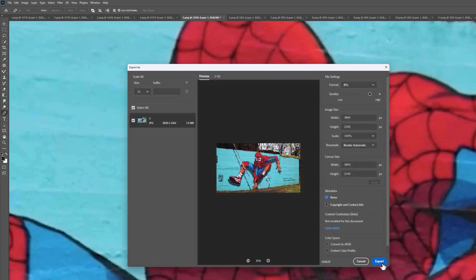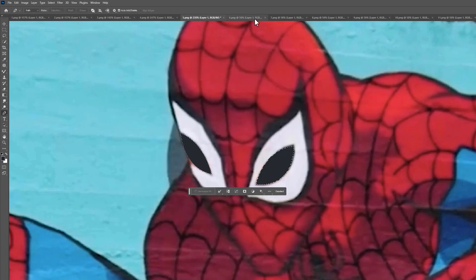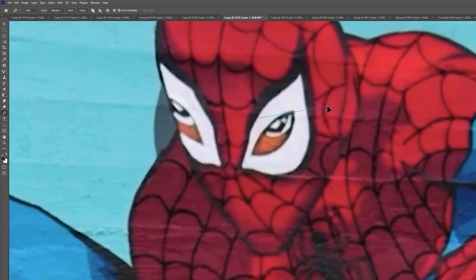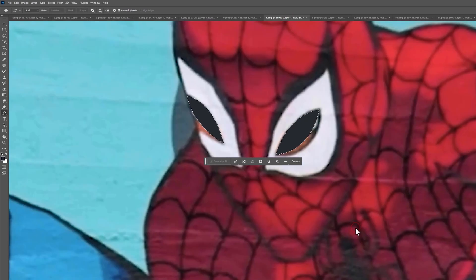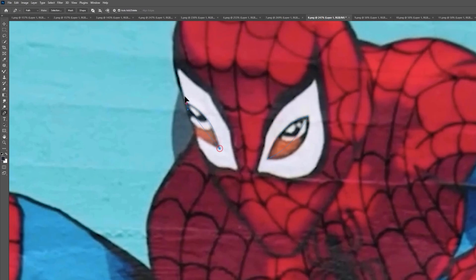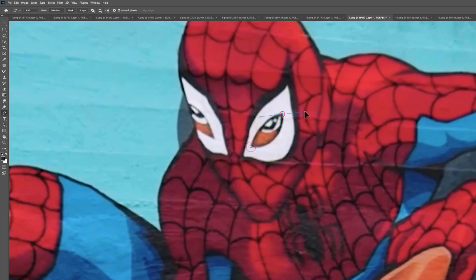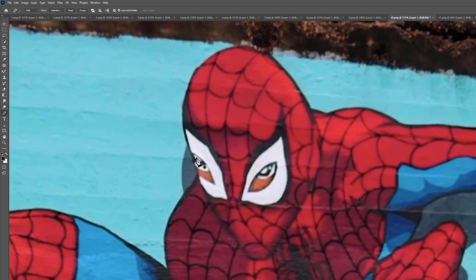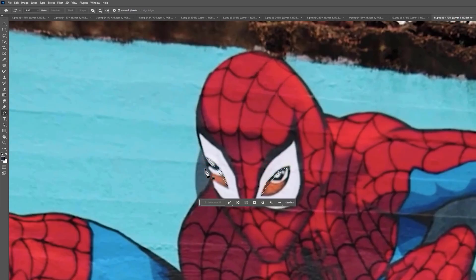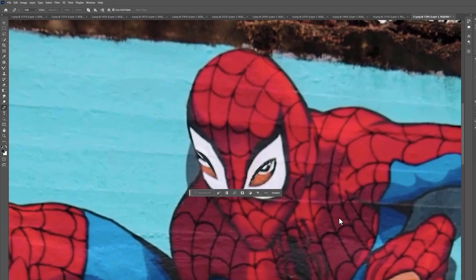We need to close the eyes in the fifth snapshot, and the opening part will start from the sixth snapshot. We have done.